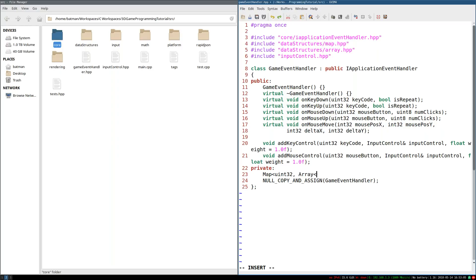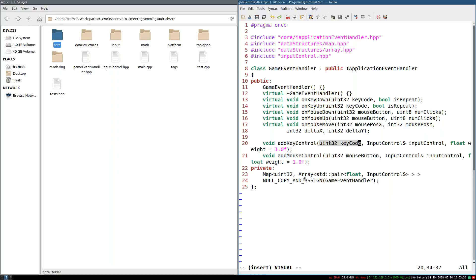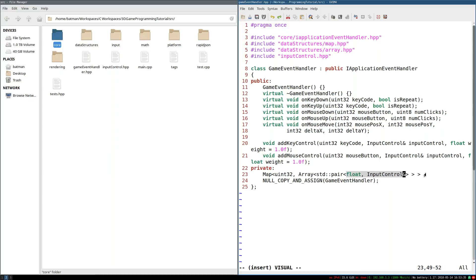So an array of pairs of floats for the weight and input control references for the input control. And this is our data structure. It's a little bit of an odd data structure to wrap your head around because it's mapping key codes to basically a list of pairs of floats and input controls.